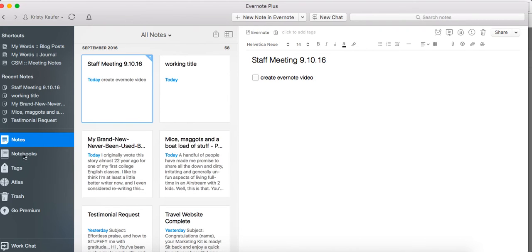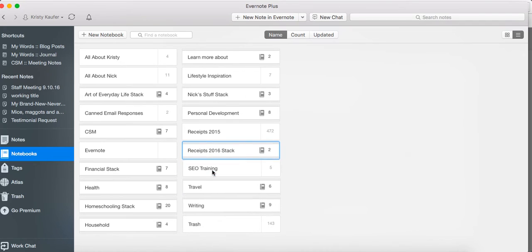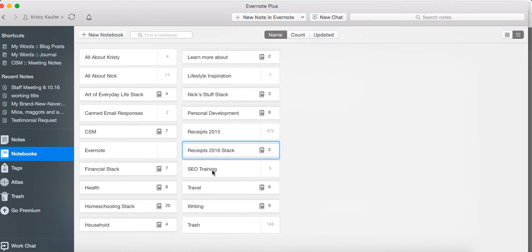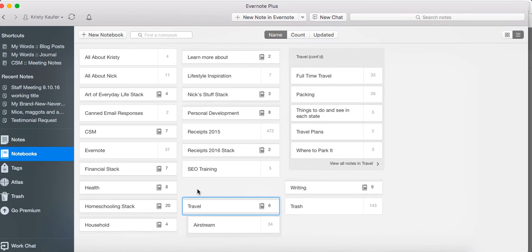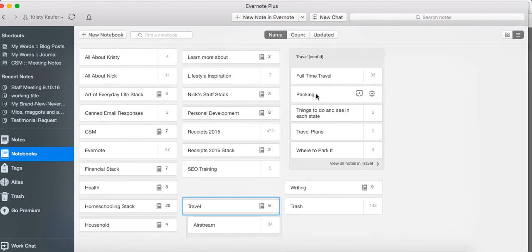Another great way that I think that travel agents could benefit from Evernote is organizing information on destinations. So to give you just a brief idea about how I use Evernote for travel: we're avid travelers, we're currently traveling the country, the US, in an Airstream travel trailer.